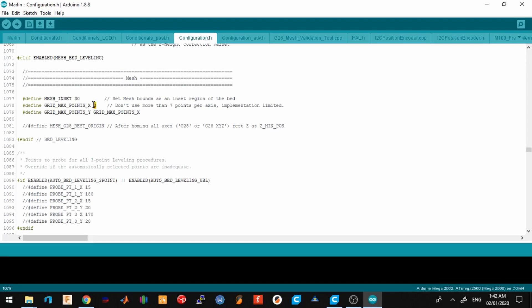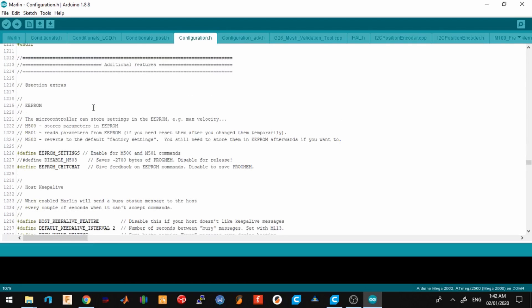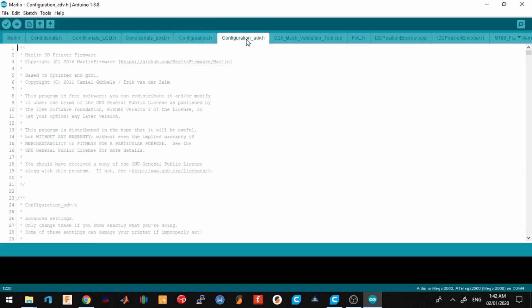And the last thing I changed was I enabled the prompt settings. That's all the things I changed in the configuration.h tab. Next we go to the configuration_advance. We search for baby steps.